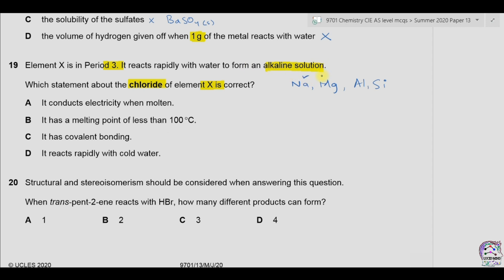Sodium reacts with water to form sodium hydroxide, and magnesium forms magnesium hydroxide. Aluminum and silicon do not react with water, so element X could be sodium or magnesium. Comparing the two, sodium reacts rapidly with water while magnesium reacts slowly. So element X is sodium, and we need to find which statement about NaCl is correct.